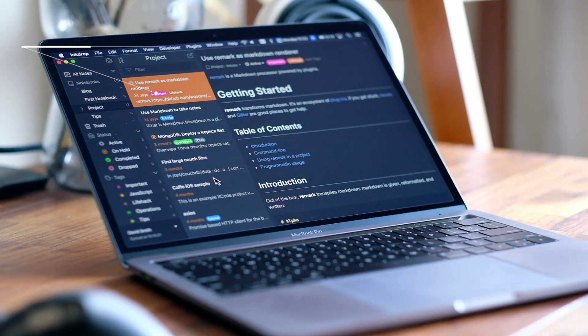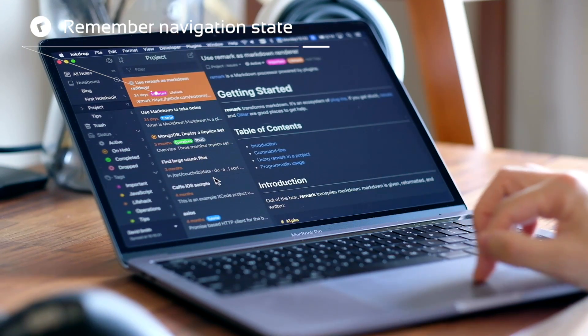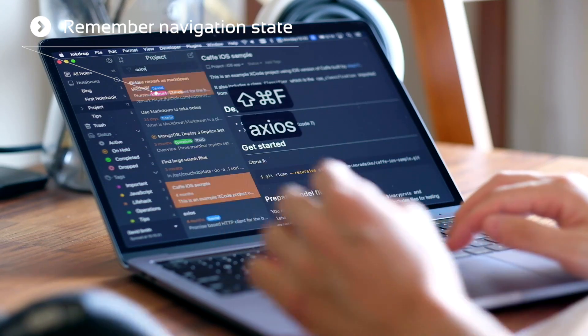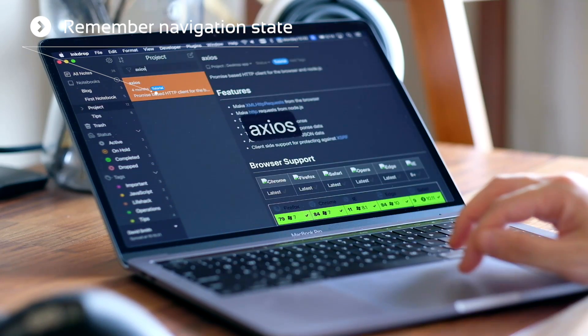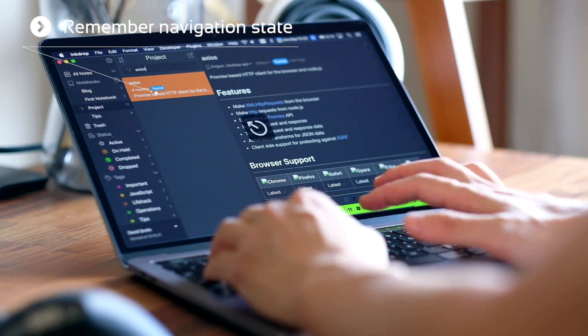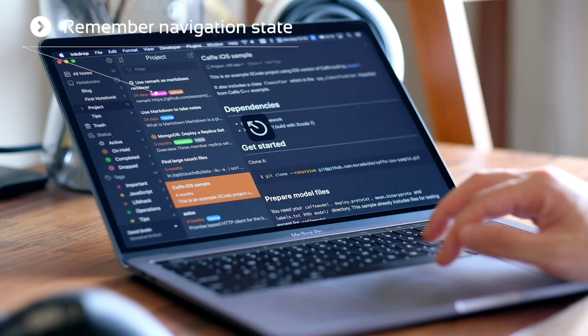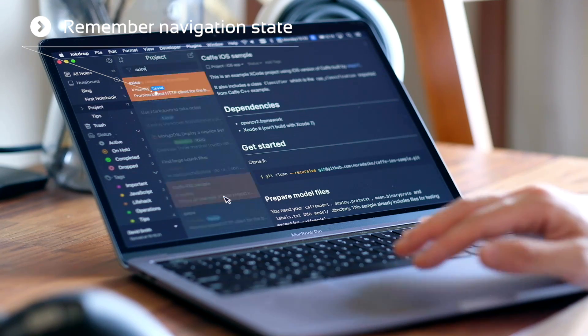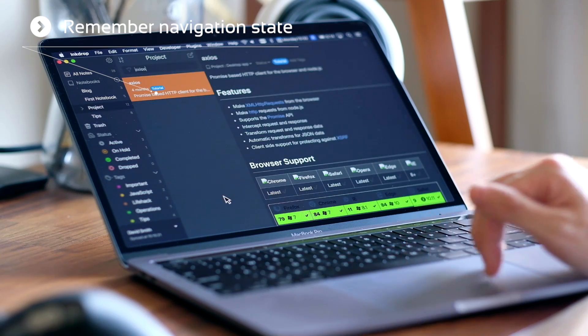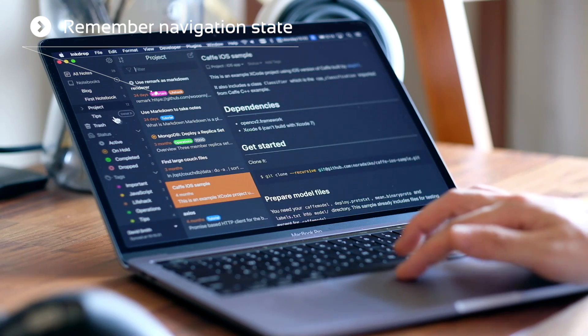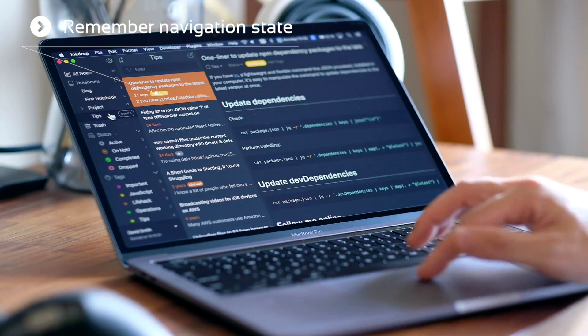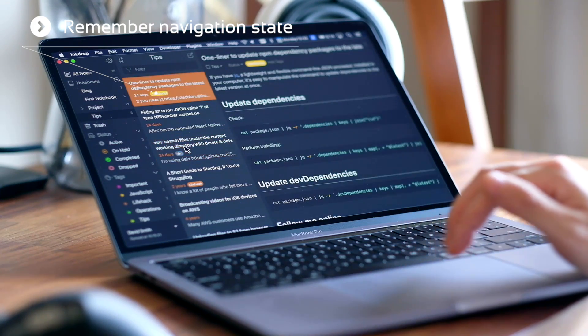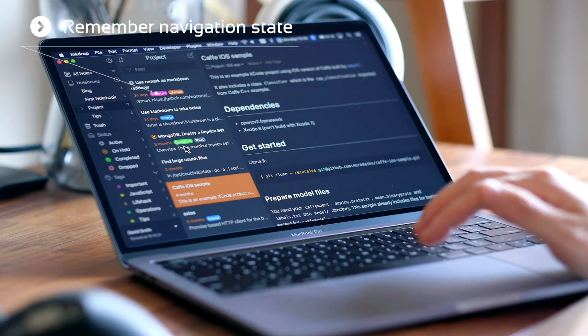While writing a note, you may frequently refer to other notes. So an ability to quickly switch back to the editing note after searching notes is crucial for your note taking. V5 remembers the navigation step history so that you don't have to click many times to go back just like this.